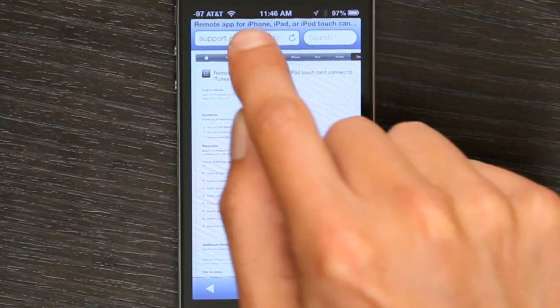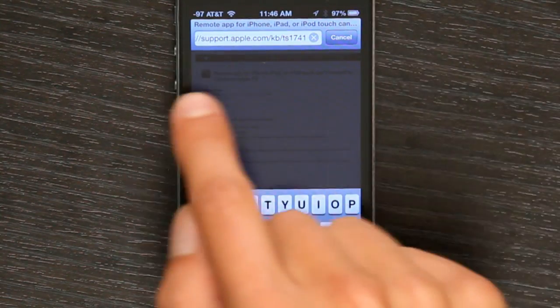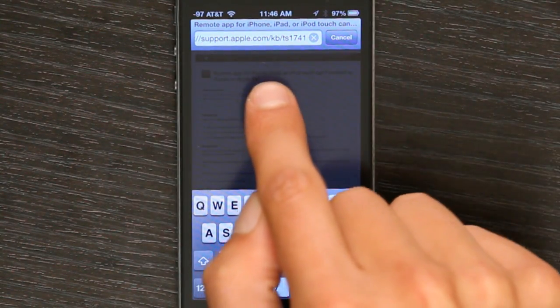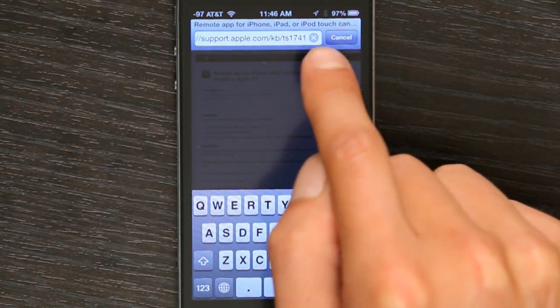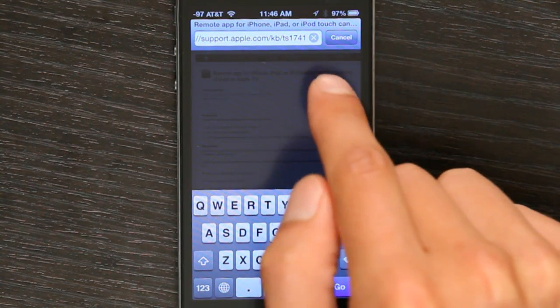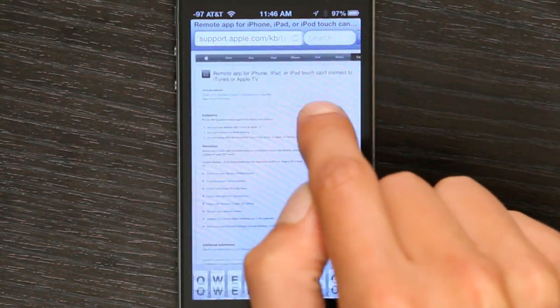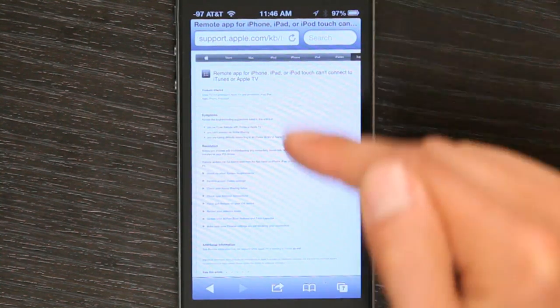Once you've done that, make sure that iTunes home sharing is turned on. This is a preference within iTunes. And if that doesn't work, you can visit this support page: support.apple.com/KB/TS1741. This has detailed descriptions of problems you might be encountering and how to solve them.